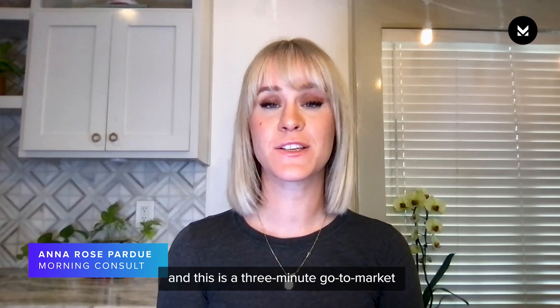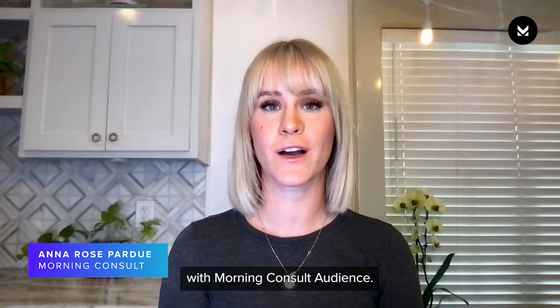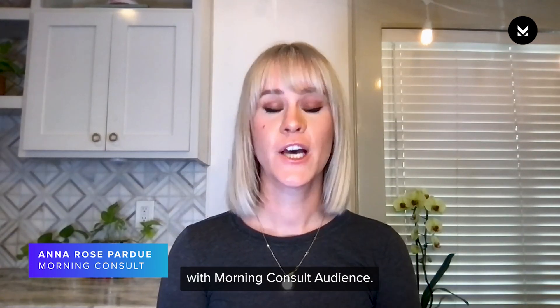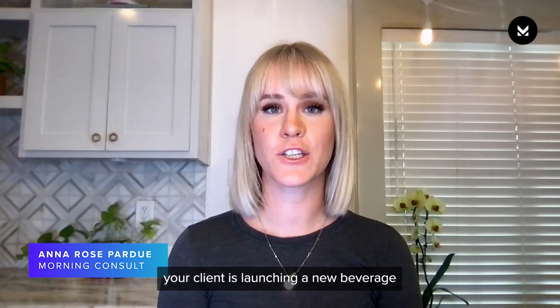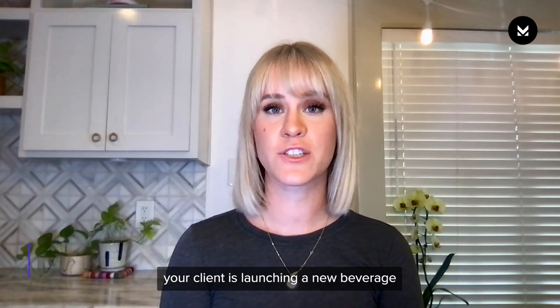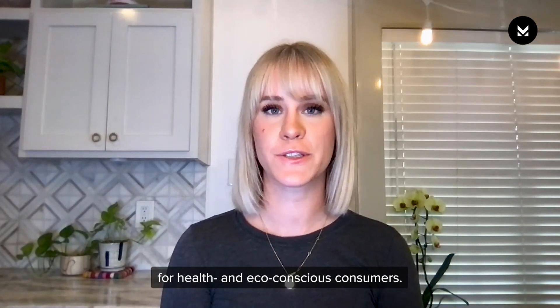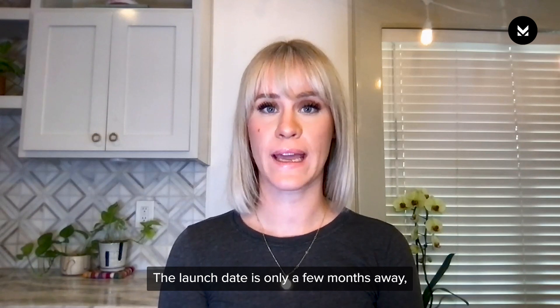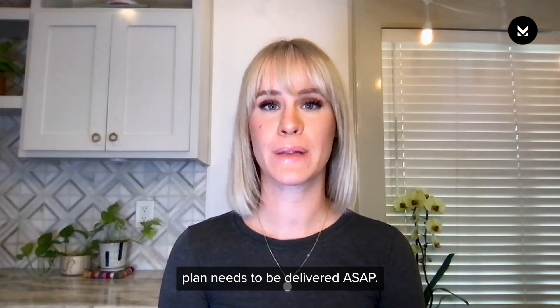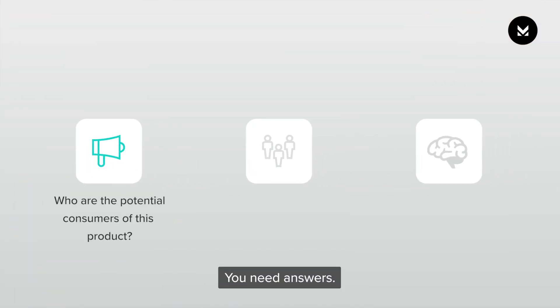Hi, I'm Anna Rose, and this is a three-minute go-to-market with Morning Consult audience. You just got word your client is launching a new beverage for health and eco-conscious consumers. The launch date is only a few months away, and the go-to-market plan needs to be delivered ASAP. You need answers.